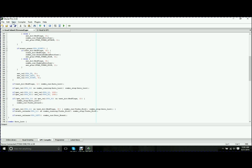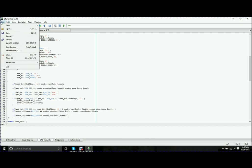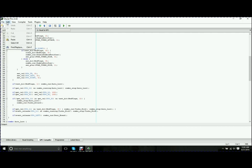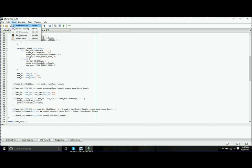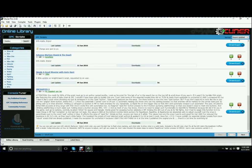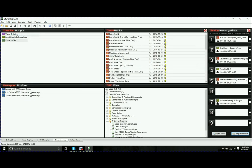Across the top, you have your normal file open, close, save, save all, and exit. Your edit menu, view, online library, visual scripting, GPC compiler. It's grayed out because that's what we're on right now, but that lets you change between the tabs a little bit easier from up here.